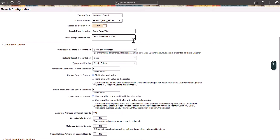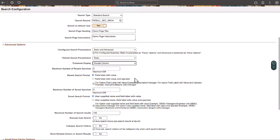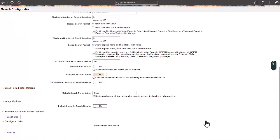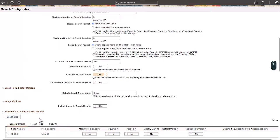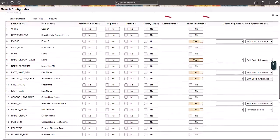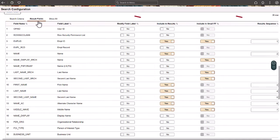Select a double-column layout for the search criteria fields, collapse the search criteria upon search execution, and more. The Load Fields button displays all search criteria and result fields defined on the associated search record, allowing you to reorder, enable, or disable these items, and so much more.